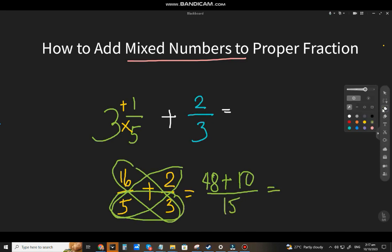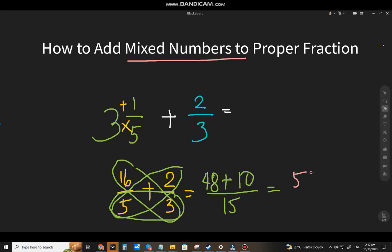So the answer is 48 plus 10 = 58, divided by 15. You can't divide by 3 or 5, so it's already the lowest term: 58 over 15.